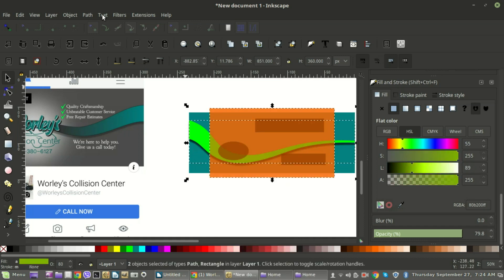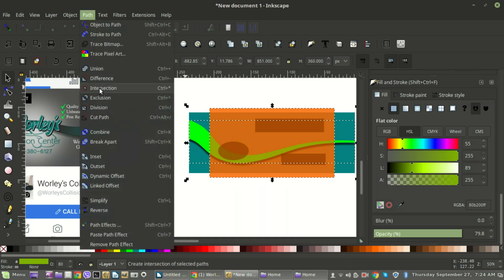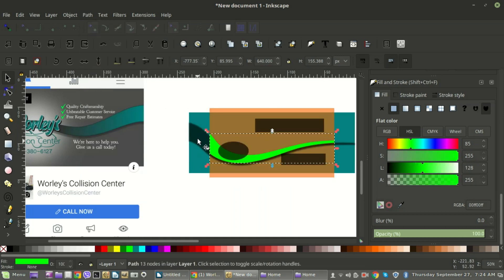After doing Path > Intersection you can see what it would look like on desktop if you cut it off — a close facsimile of it. Those two rectangles overlaid is where you want to start.